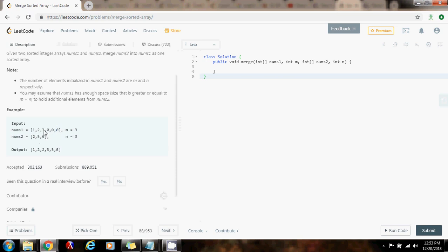So now we compare 5 and 3. Which one is bigger? 5. So we pick 5, put it where count is, then we decrement count, and then we also decrement this index. So now we compare — which one is bigger, 2 or 3? 3 is bigger. So now we put 3 where count is, then we decrement count, and we also decrement the index here.